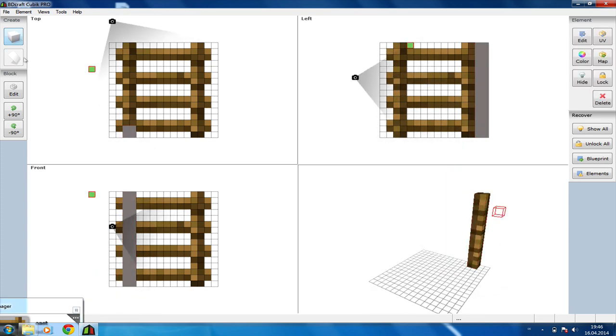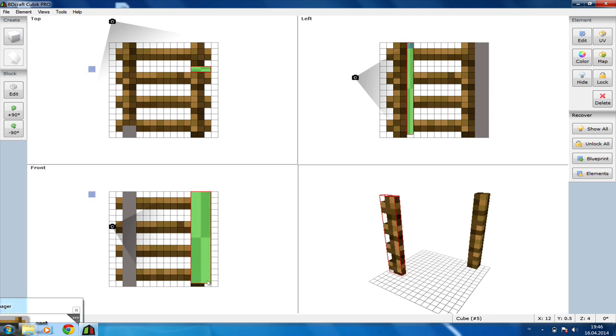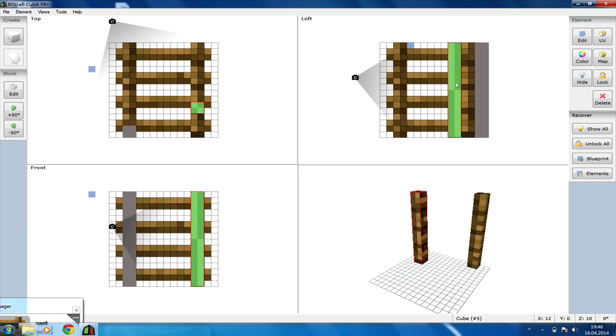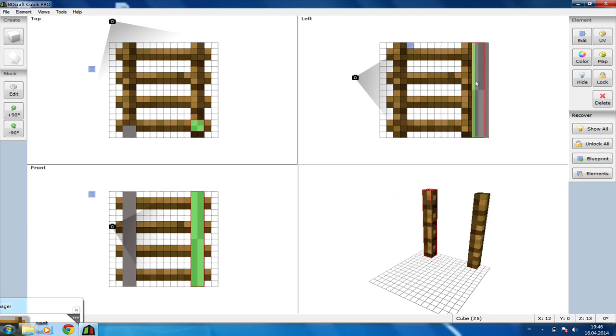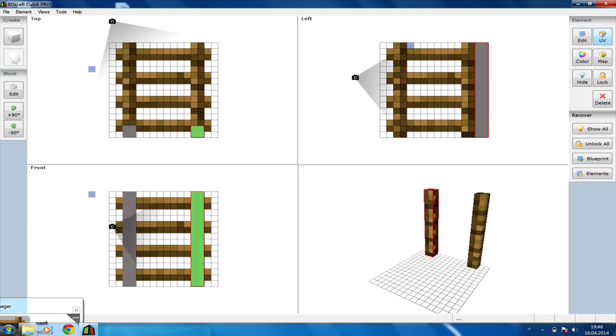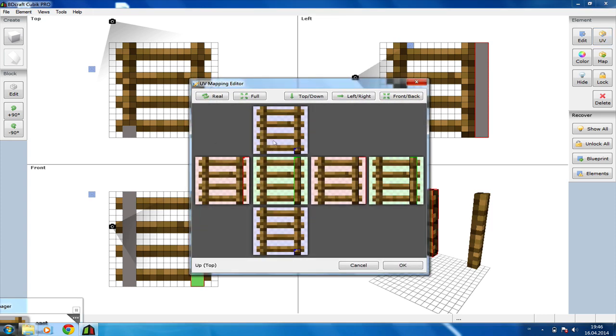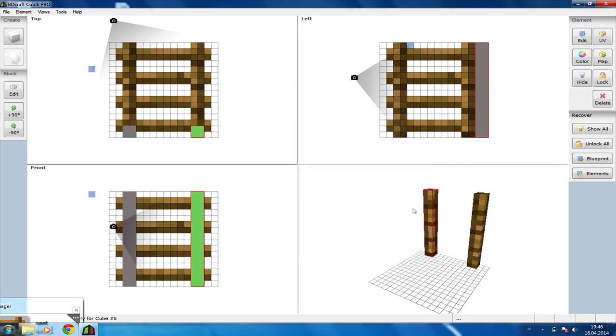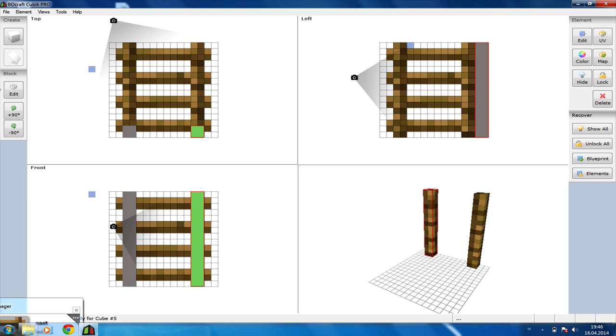Let's do the same thing again for the other side, drag and drop it to the back of the model again, UV, select the parts of the PNG we want to use, OK, and now we are going to add the steps.